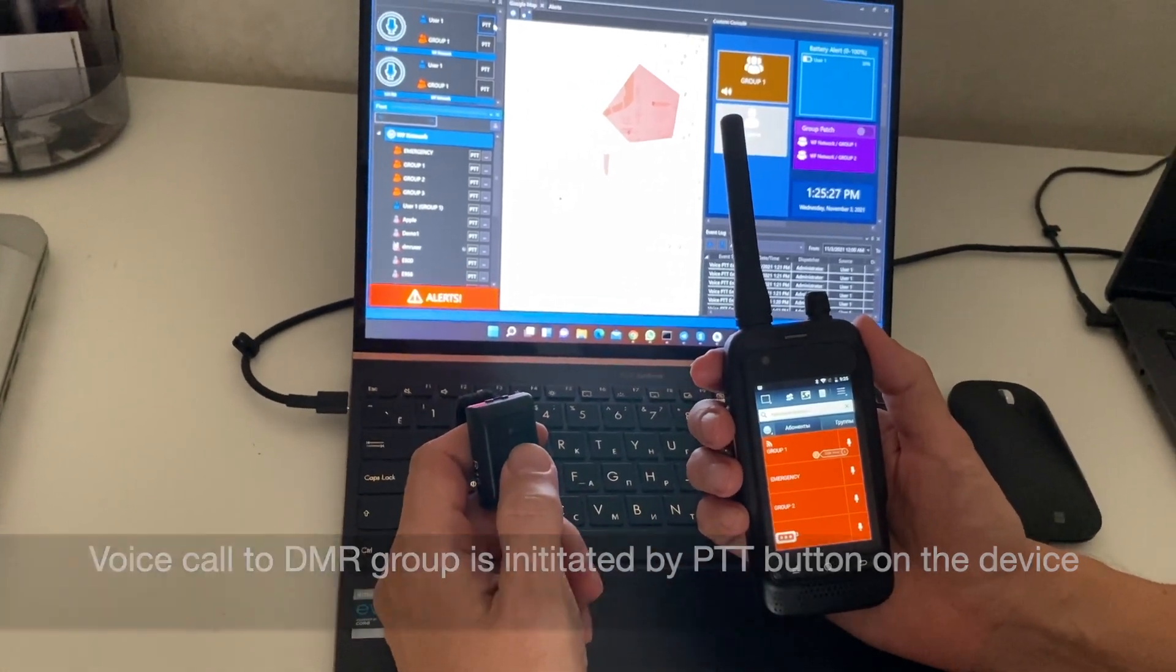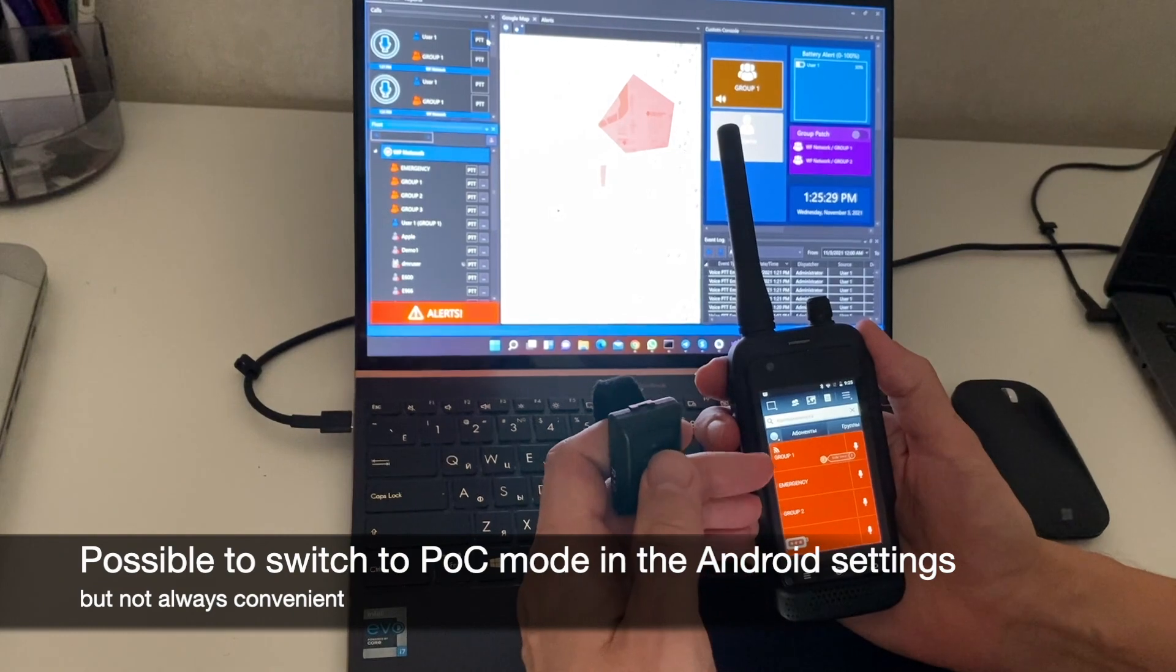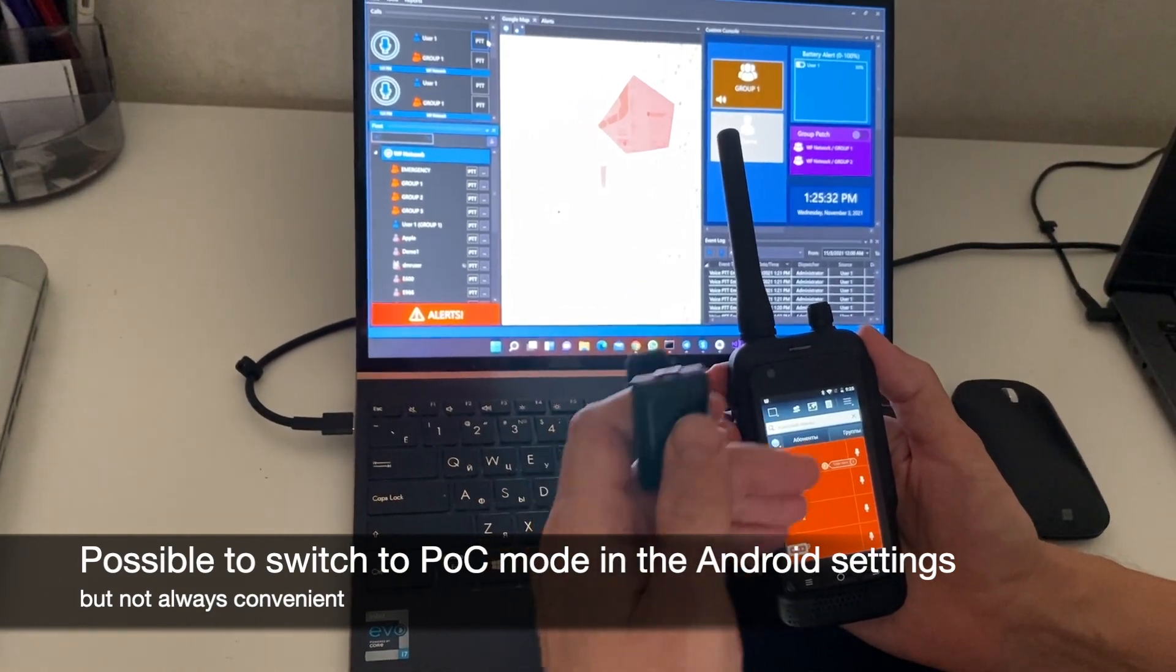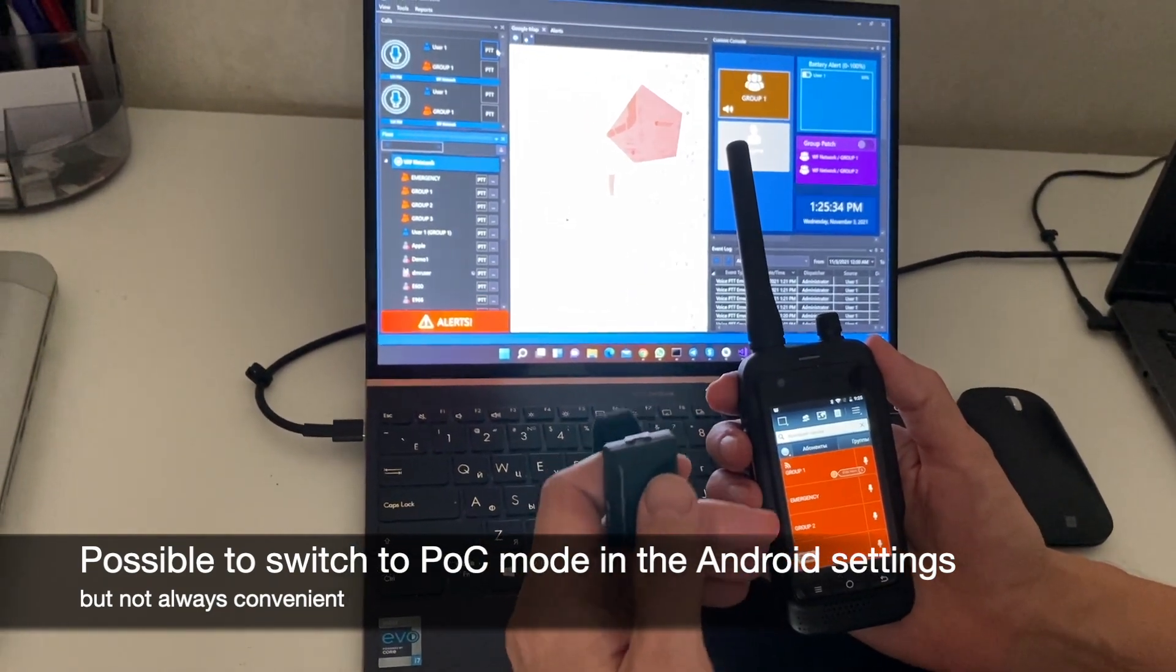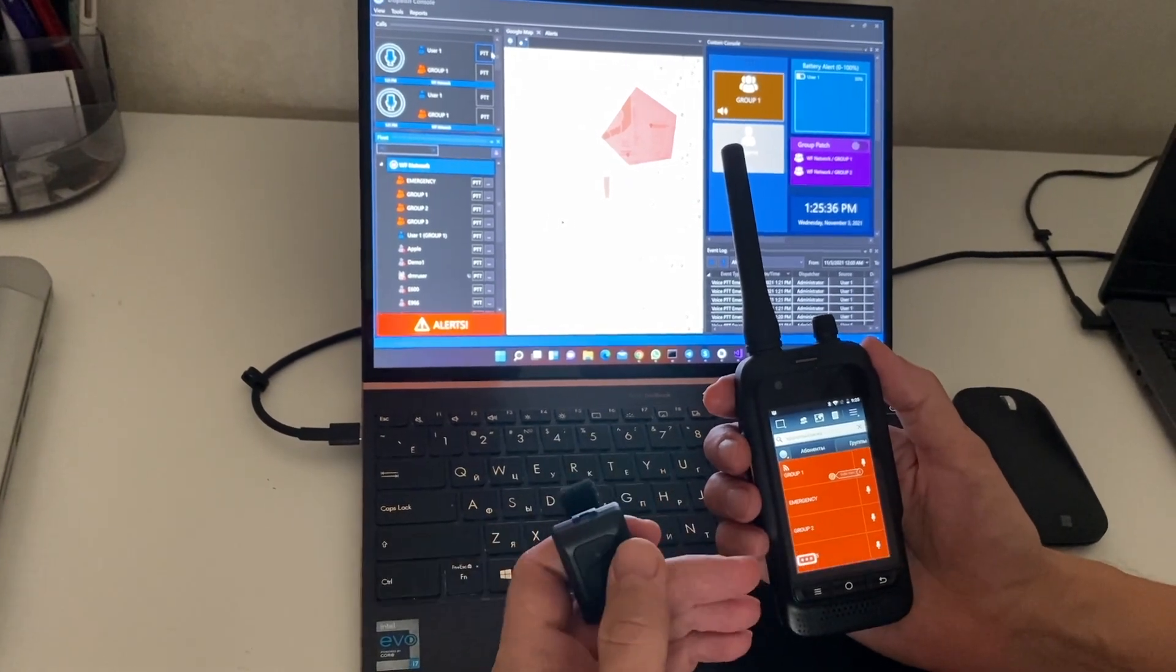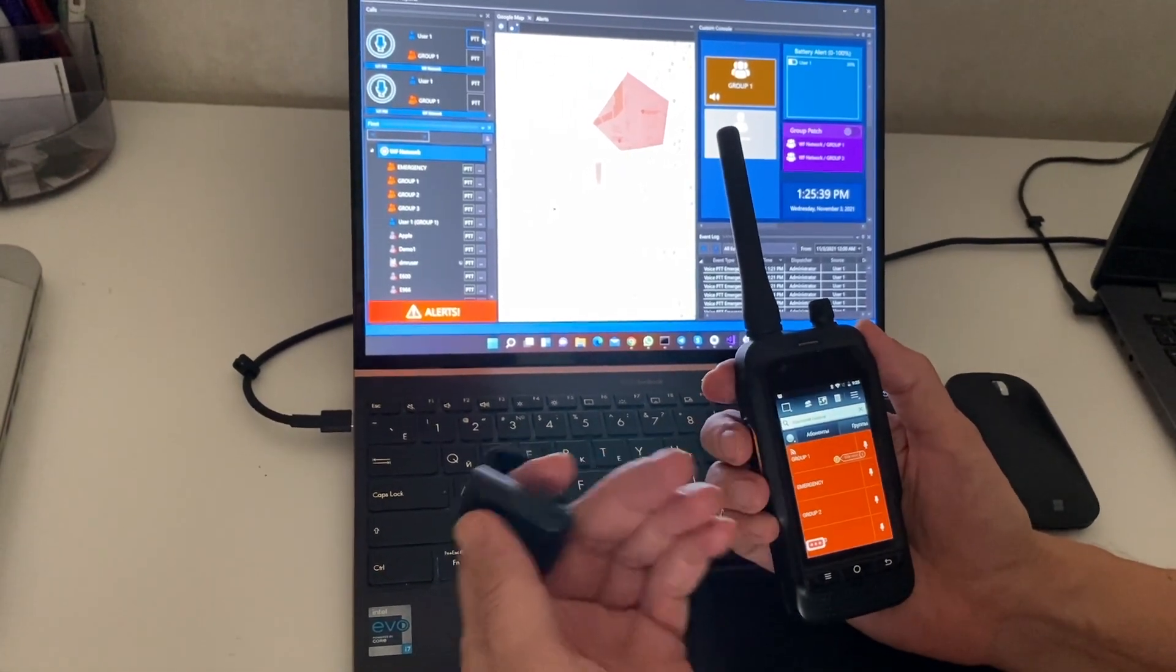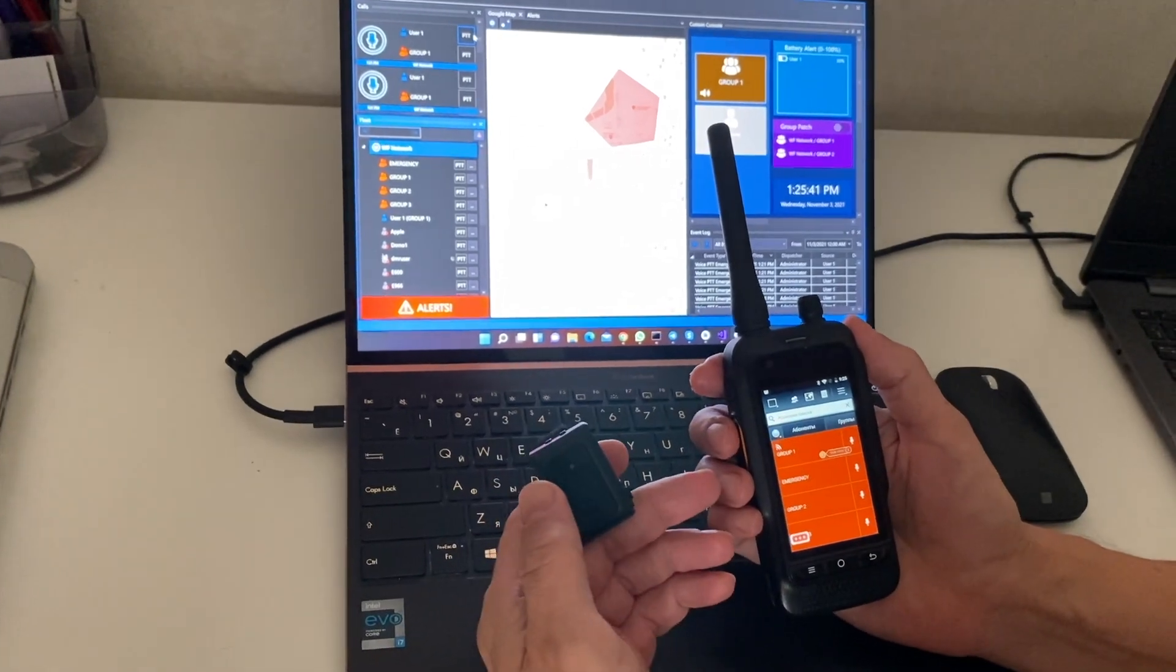Of course, it is possible to switch from DMR to PoC's priority in Android settings, but it's not always convenient, because in most cases, people want to operate in both DMR and PoC simultaneously.